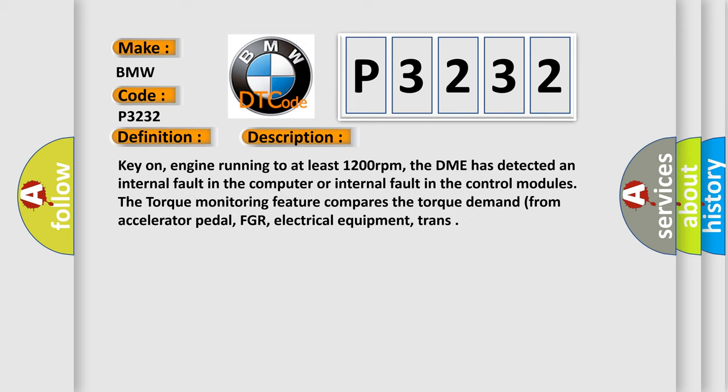Key on engine running to at least 1200 revolutions per minute. The DME has detected an internal fault in the computer or internal fault in the control modules. The torque monitoring feature compares the torque demand from accelerator pedal, EGR, electrical equipment, and transmission.